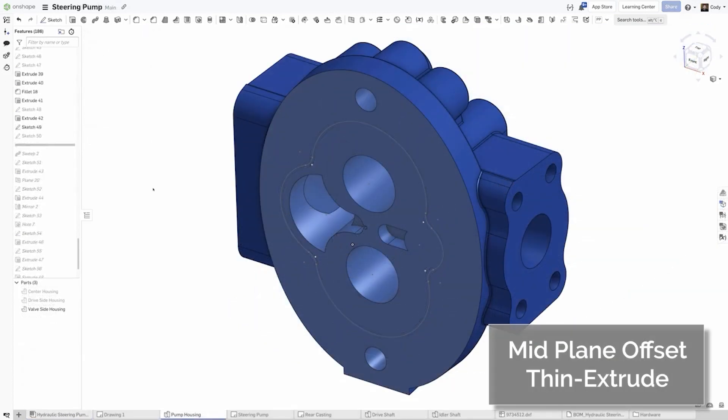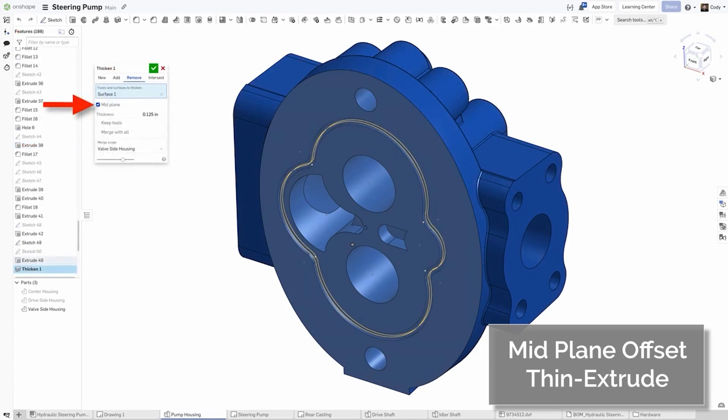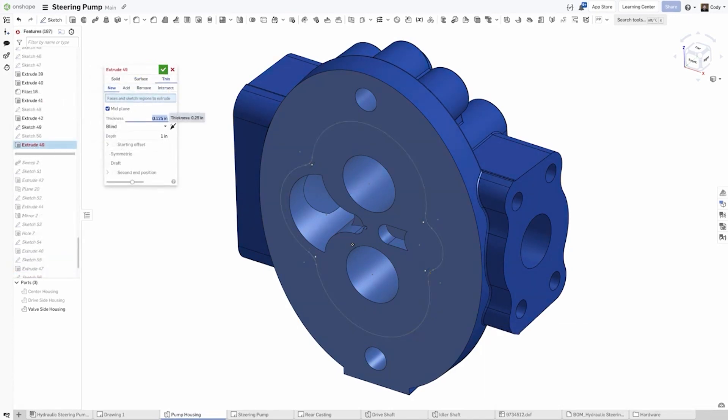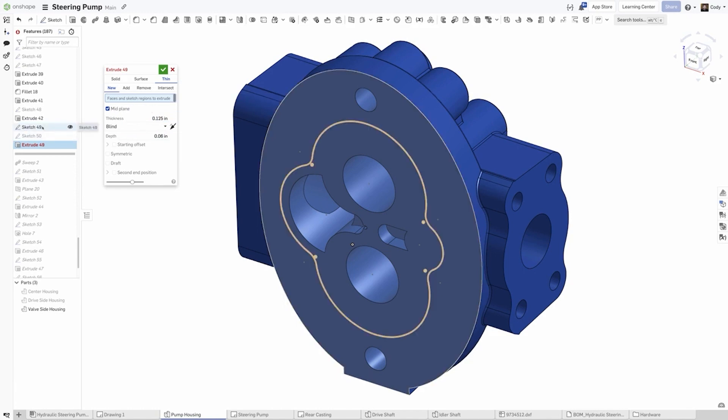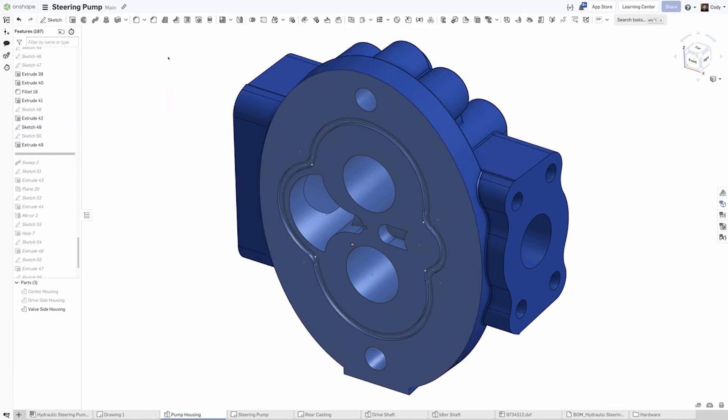In both Thin Extrude and Thicken features, you will see a new option for Midplane. This gives you an Extrude or Thicken that's offset as symmetric about your reference and makes it easy to create reference geometry about the center and either extrude or thicken it.